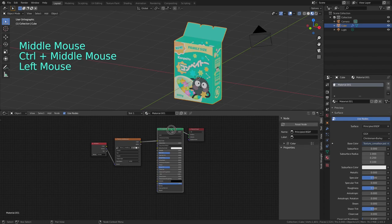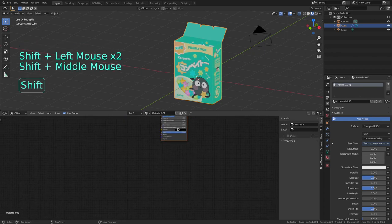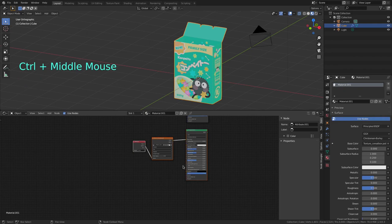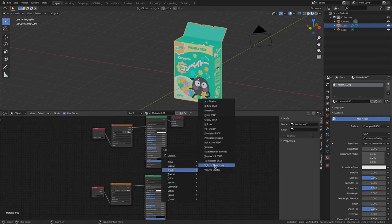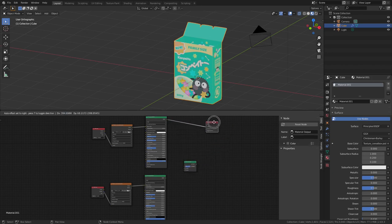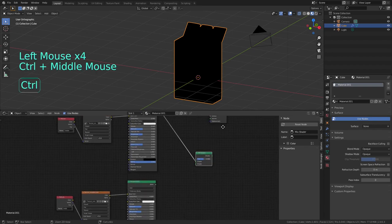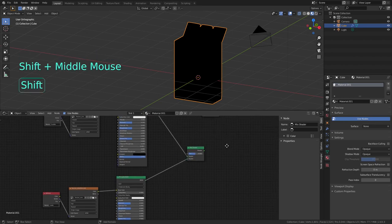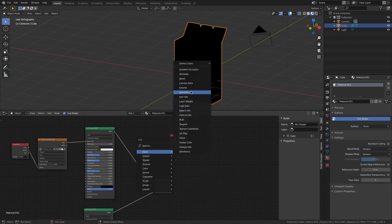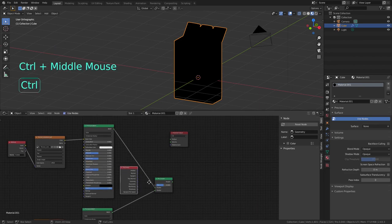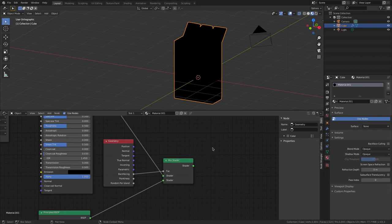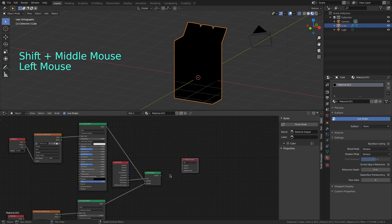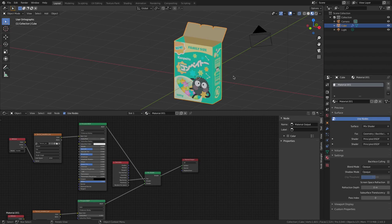Now for the inside, I'm going to select and duplicate these guys with Shift D, and change the name of the attribute node to inside. Now I'm going to mix them together, so I press Shift A, Shader, Mix Shader. I plug the outside to the top, the inside to the bottom, and then I'm going to hit Shift A, Input, Geometry, and plug Backfacing to the Mix Shader factor that will tell Blender each side of the polygons I unwrapped will have a different texture. Now I connect it to the surface on the Material Output node, and that's it for the box.